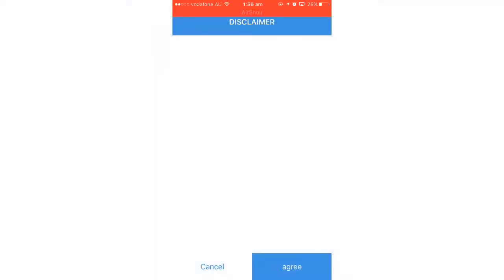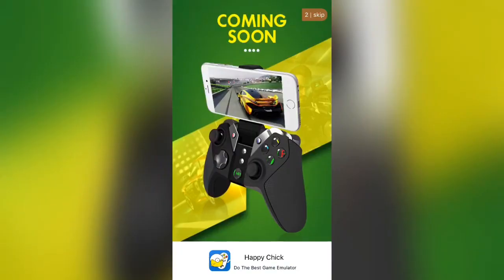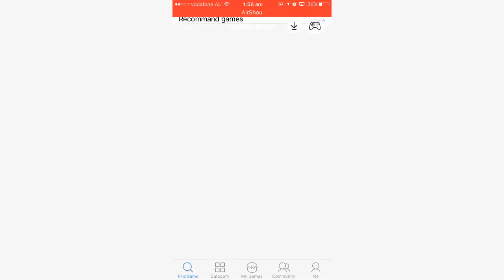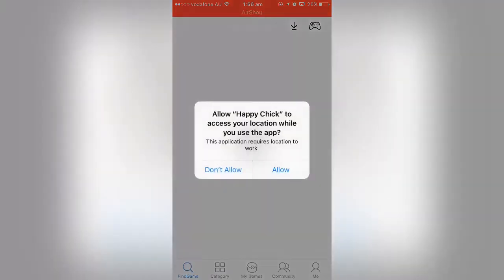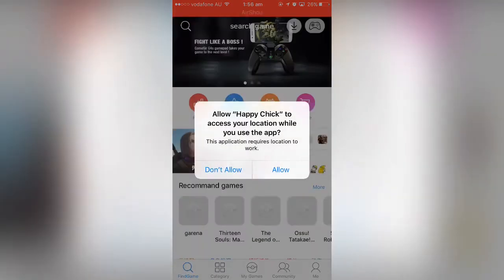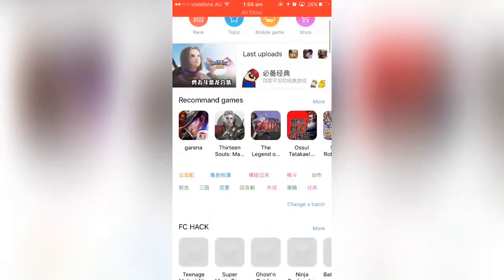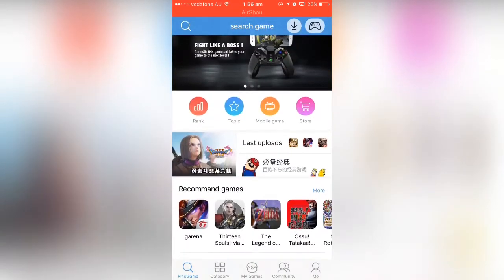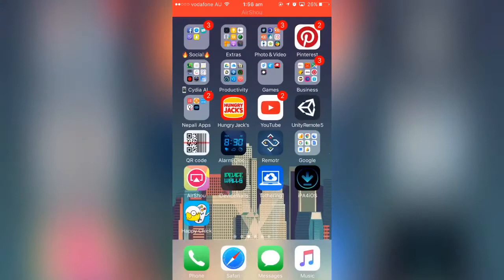Click on 'Agree' and then click 'Skip' — and there you go, Happy Chick is working perfectly fine. Alright guys, that's all for today. If you like this video please give it a big thumbs up and subscribe to my channel if you haven't, and share this video with your friends and family.